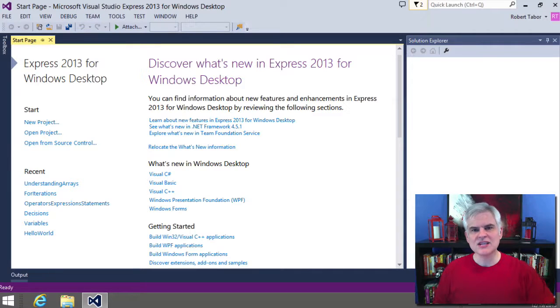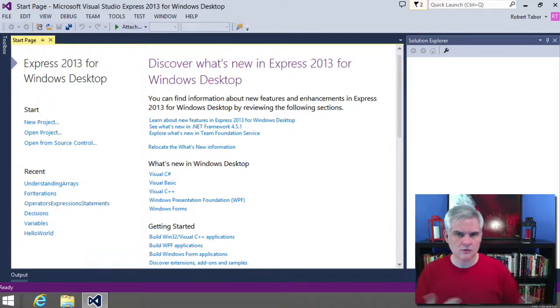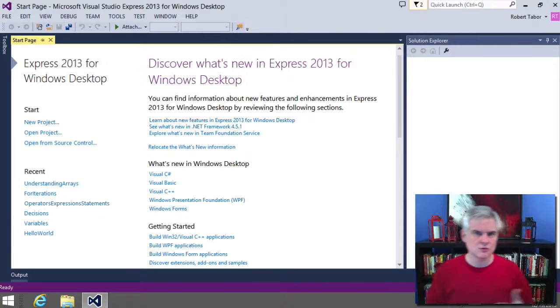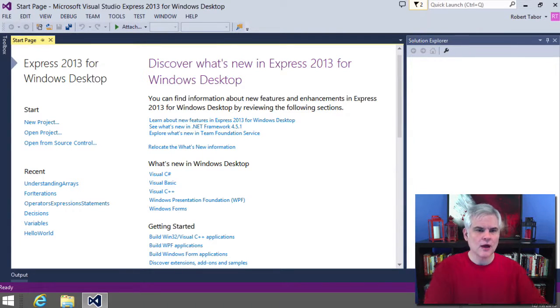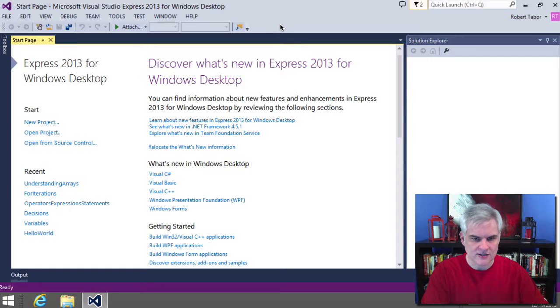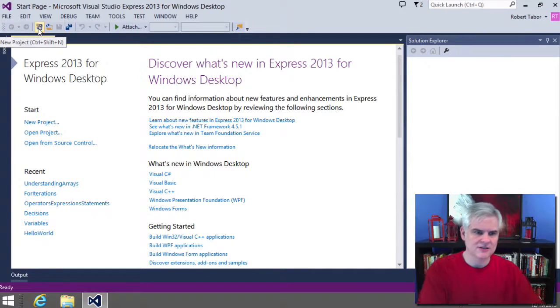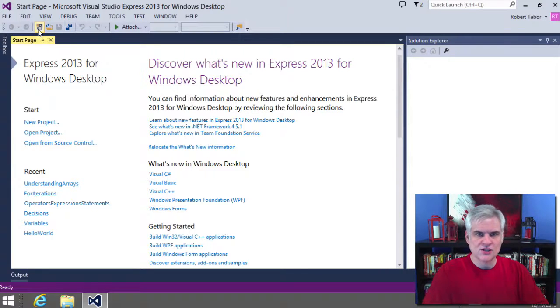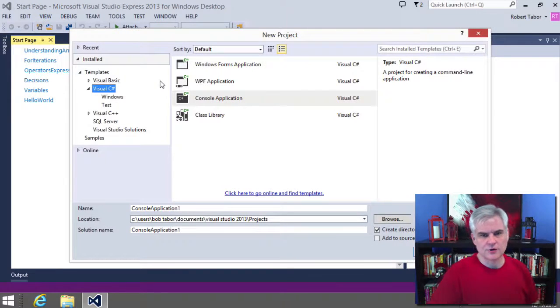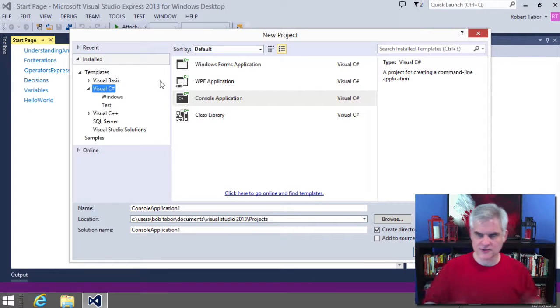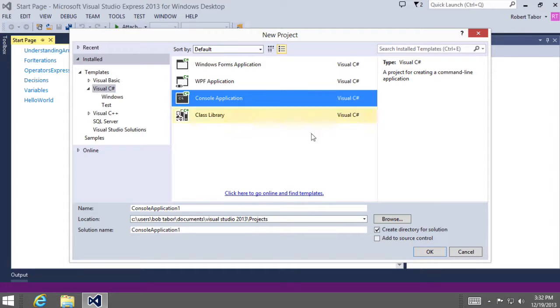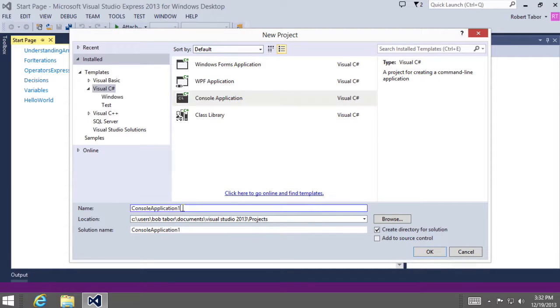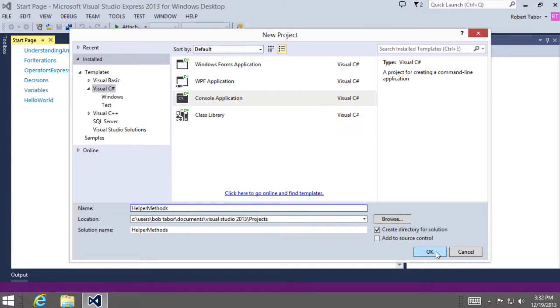Let's exercise this idea. Let's create some of our own methods and learn what we can do with them. I'm going to use a new technique to create a new project. There's this little button on the toolbar that will allow you to create a new project. Make sure you're in the Visual C sharp templates, that you have selected the console application template. This time we're going to create a helper method project. So helper methods and then click OK.